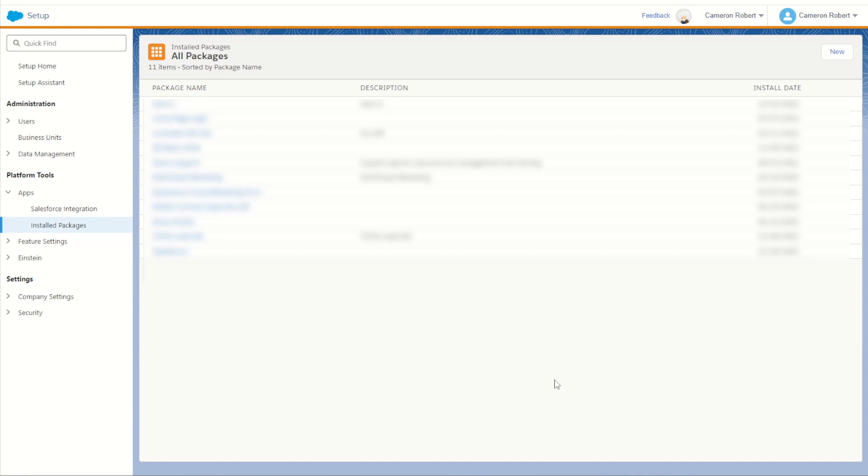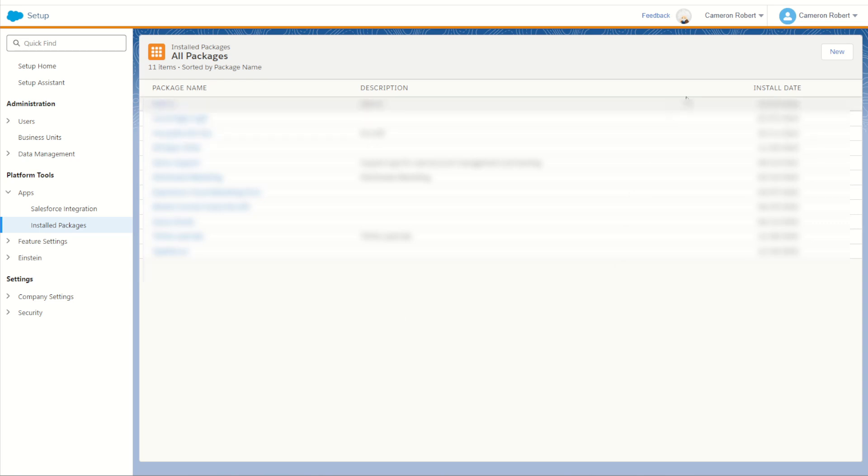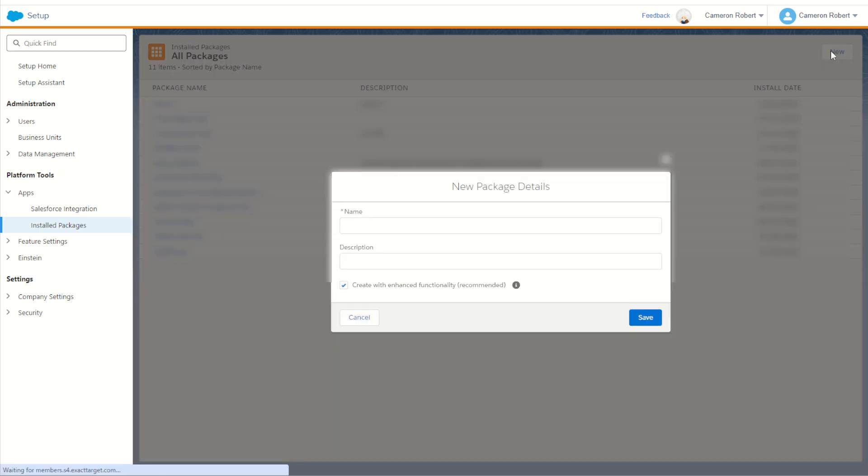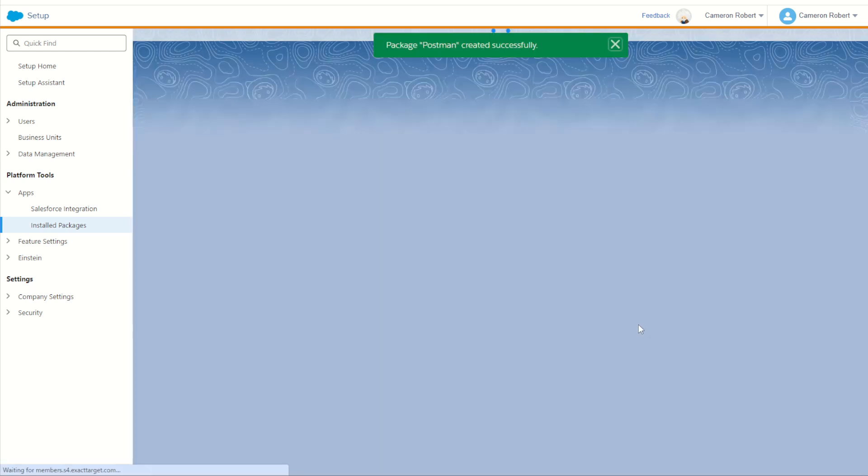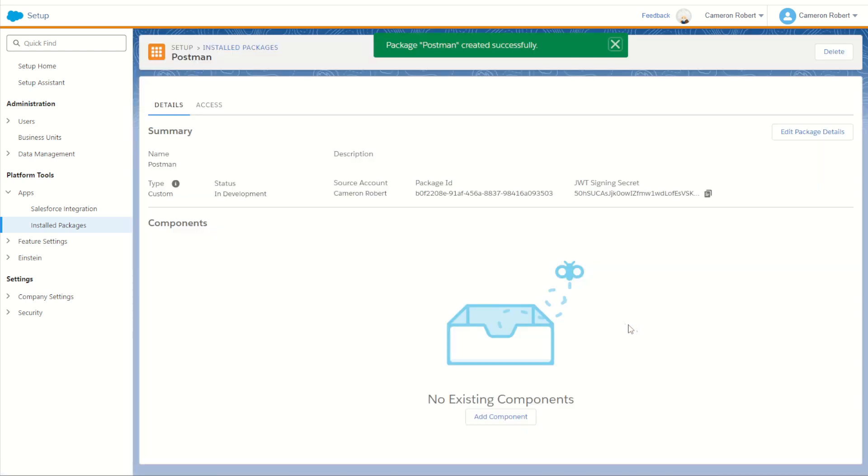So now we're going to log into Salesforce marketing cloud and jump into our setup screen. We'll go to our platform tools, apps, and install packages. And here we're going to make ourselves a brand new API key. So I'll jump in and go new and call this API postman. I'll go save. Now for our postman, we're going to create a brand new component, this postman API.